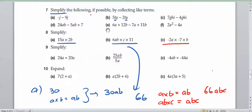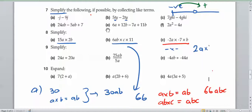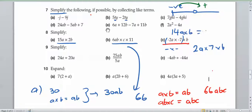Finally for part c, let's deal with our negative numbers first. We've got negative times a negative. If we're going the opposite to the negative direction on a number line, we're going in the positive direction. So negative times a negative turns out to be a positive. Negative 2a times negative 7 is the same as 2a times 7, which gives us 14a. Then times b gives us 14ab.